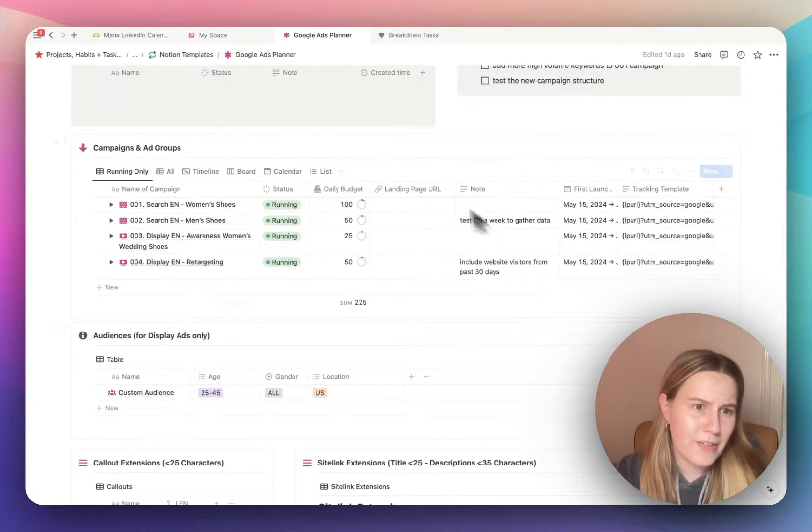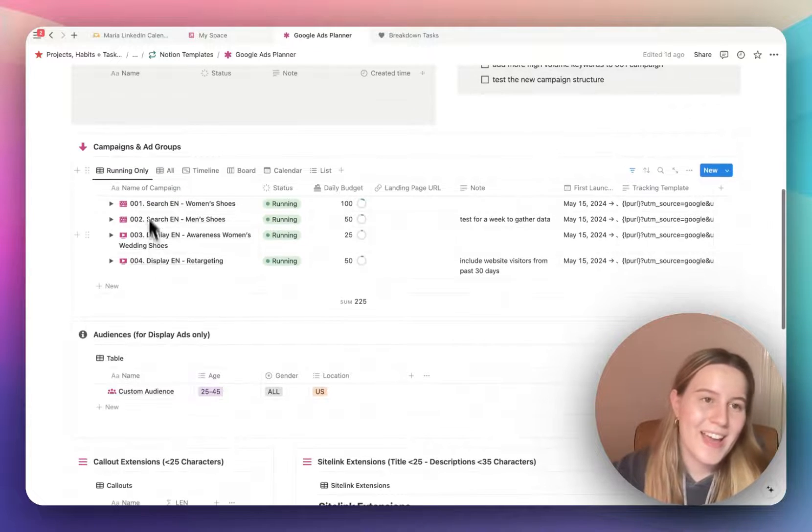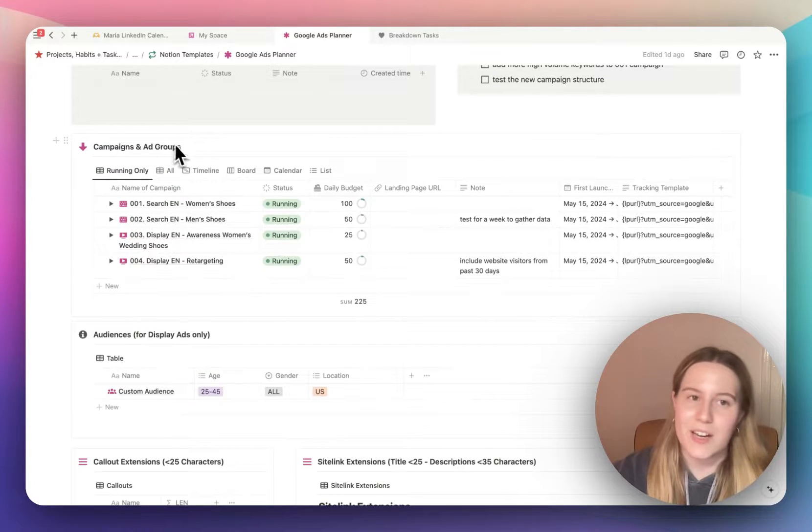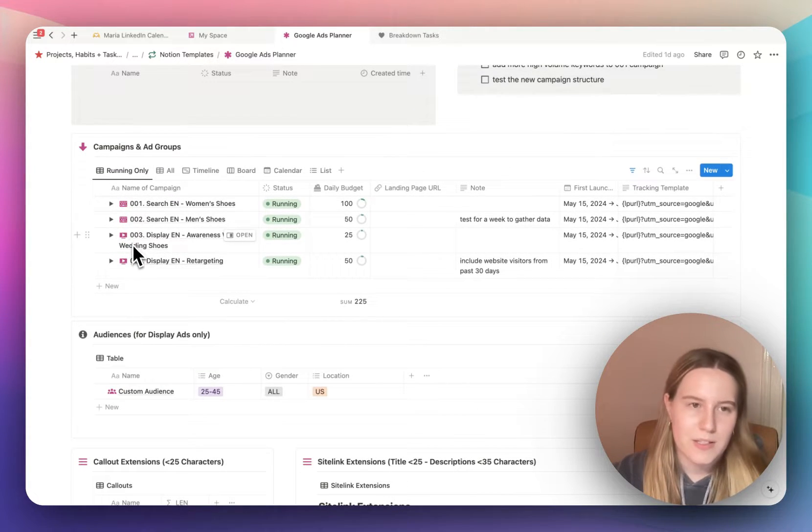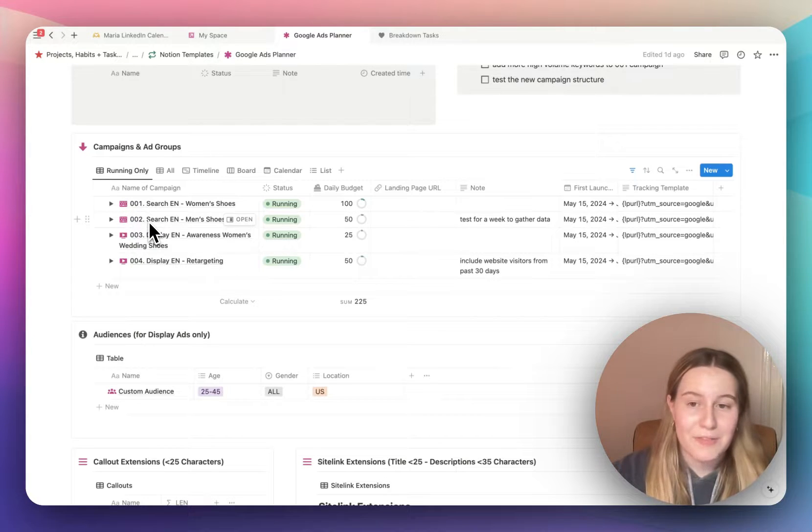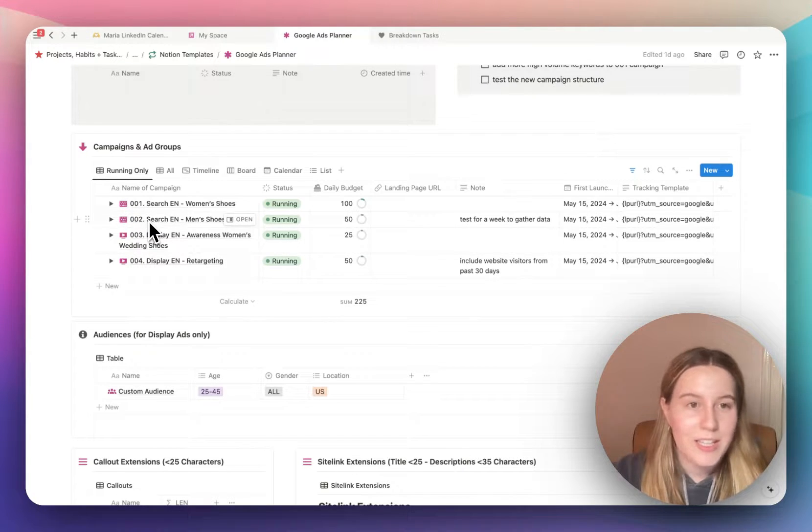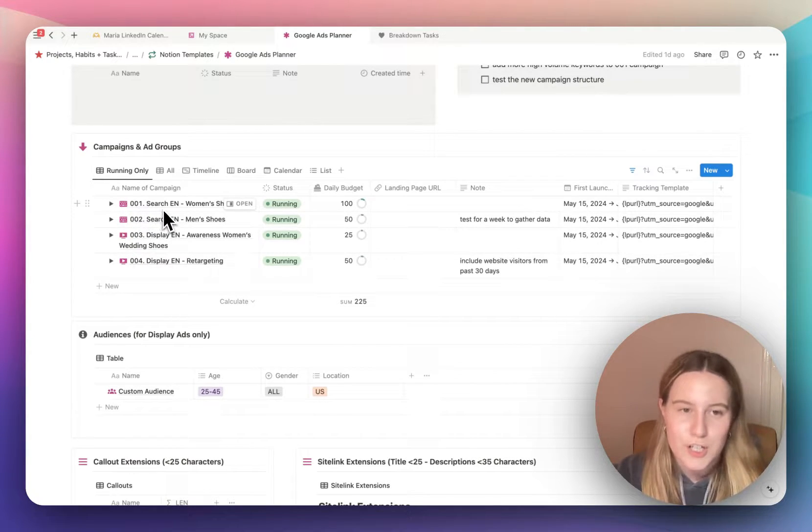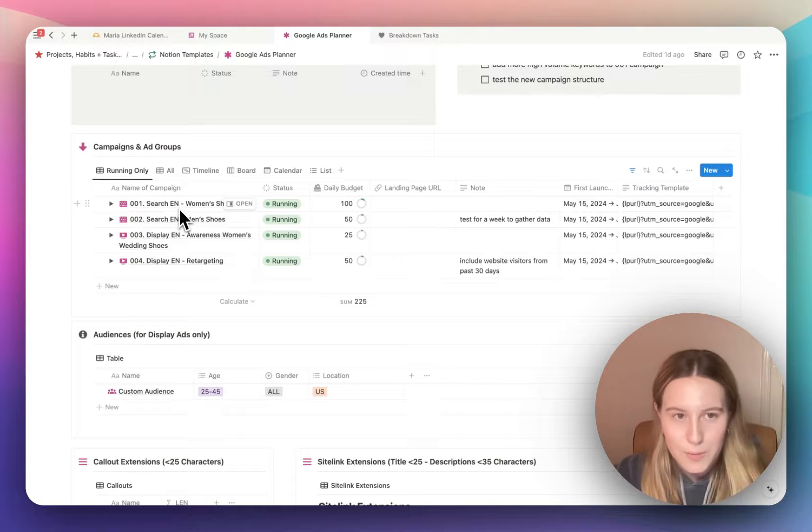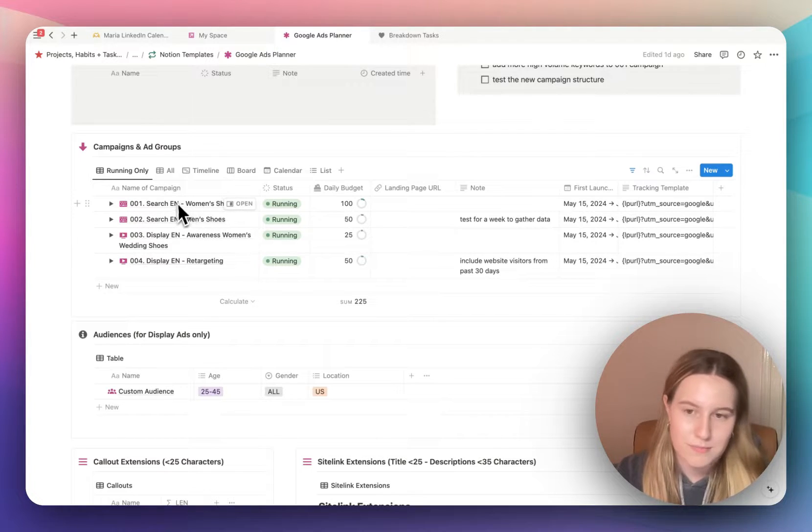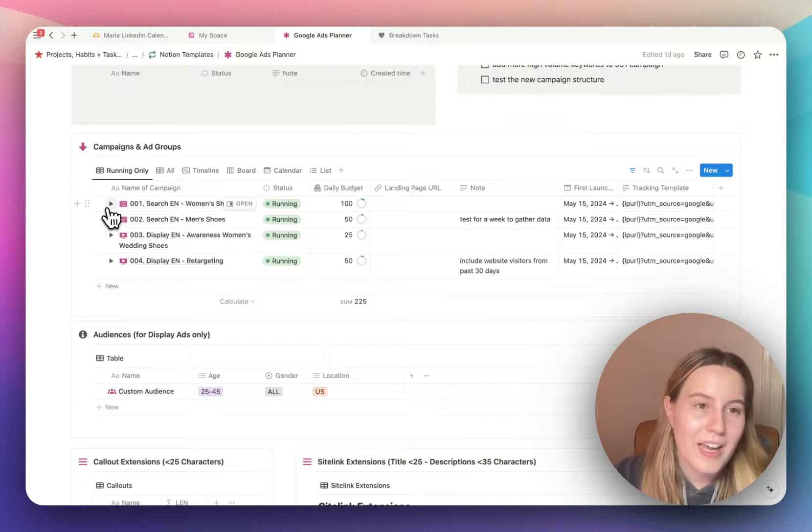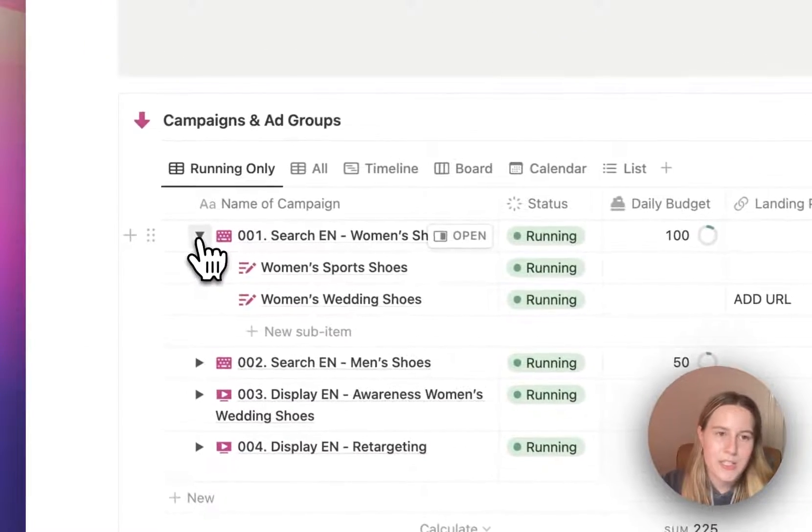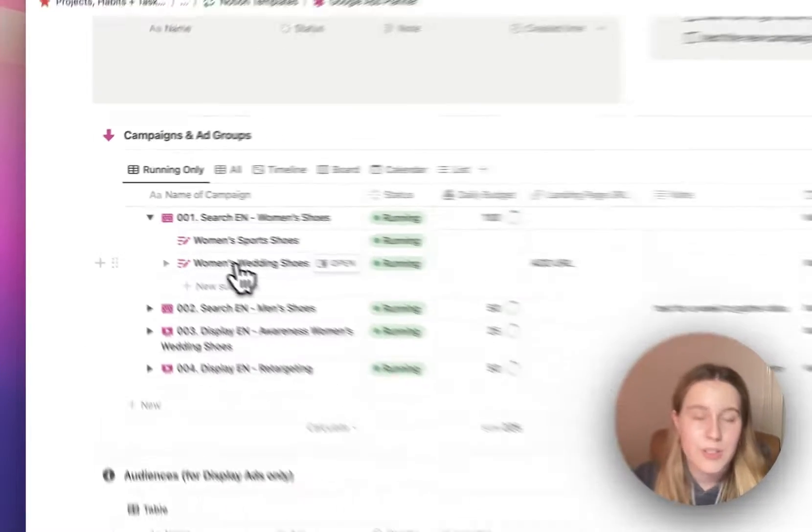This is the main event I would say, or one of the main events, campaigns and ad groups. So these are the campaigns. I try to keep the naming conventions pretty clean. So 001, search, and then the language, and then the campaign name. And if you untoggle this, you can see these are the ad groups.